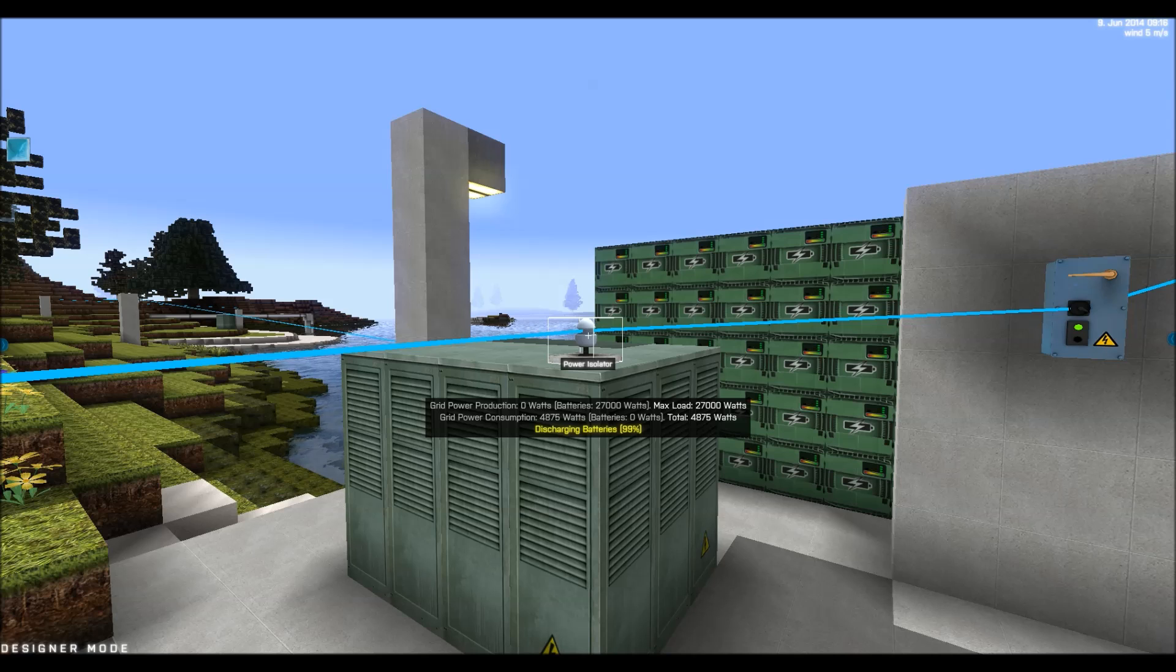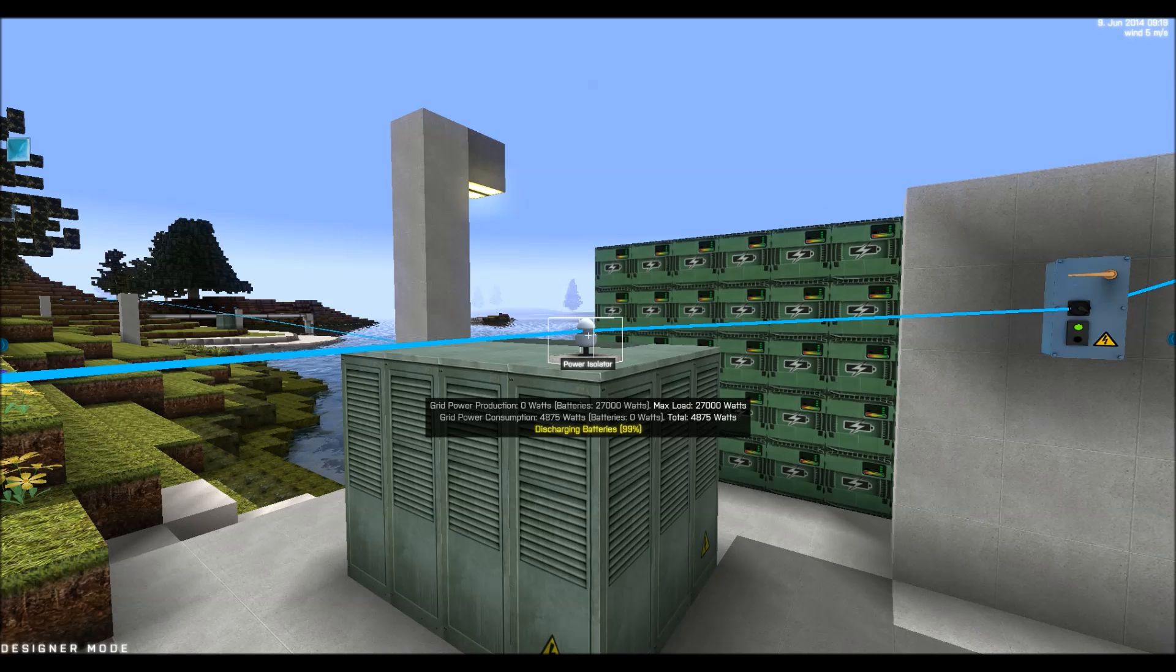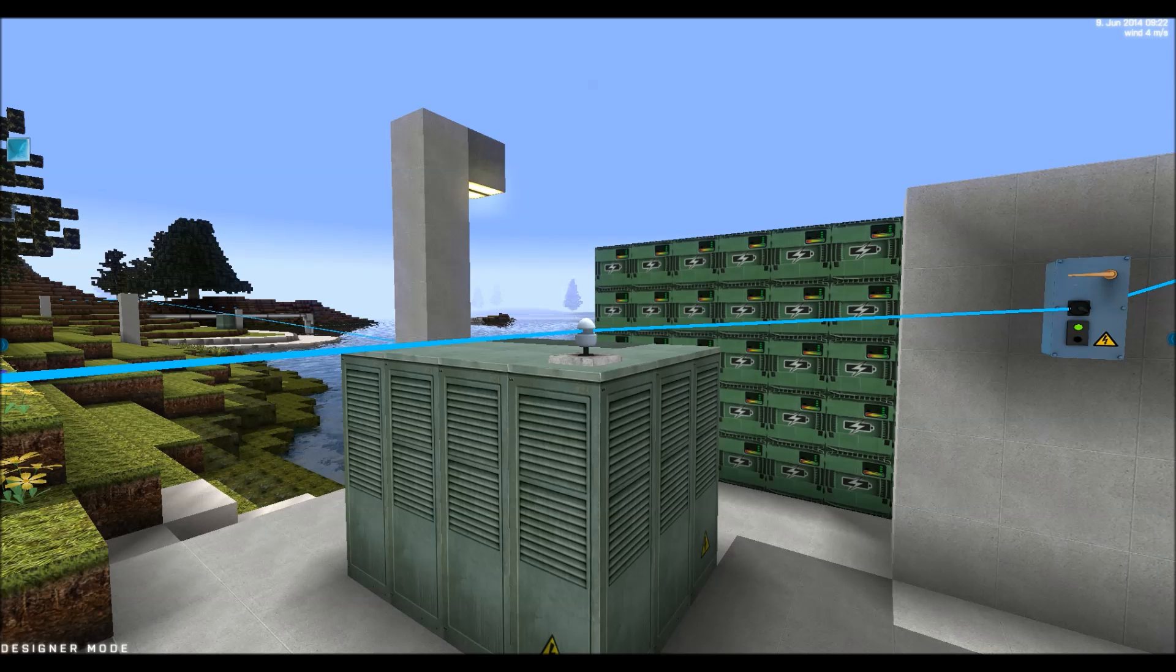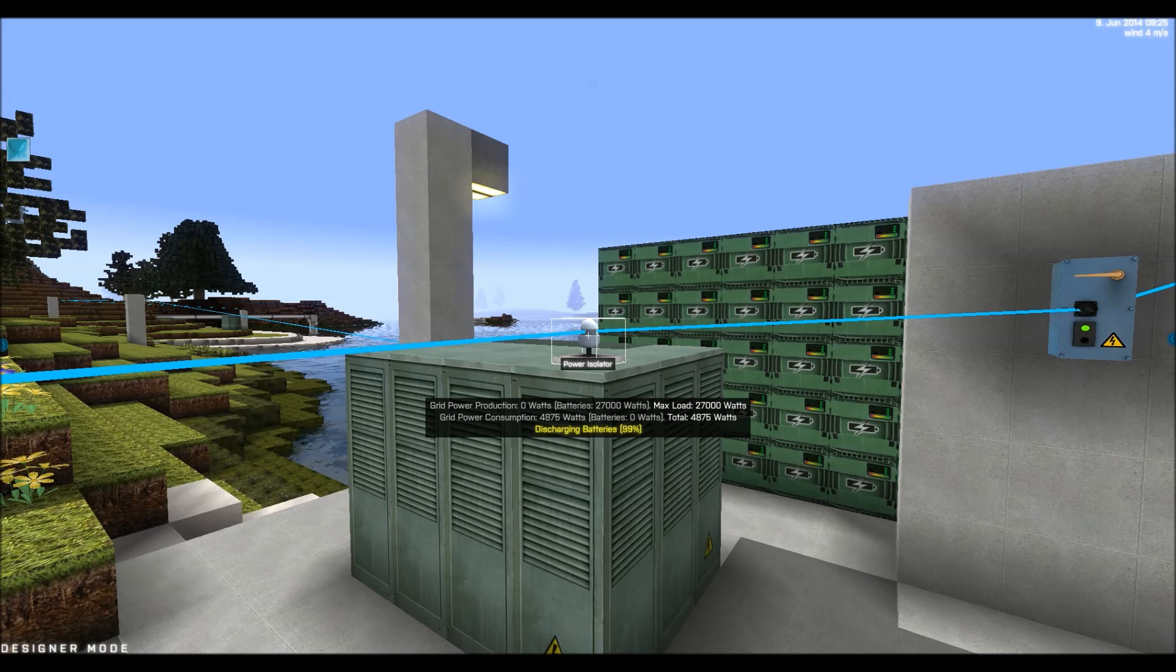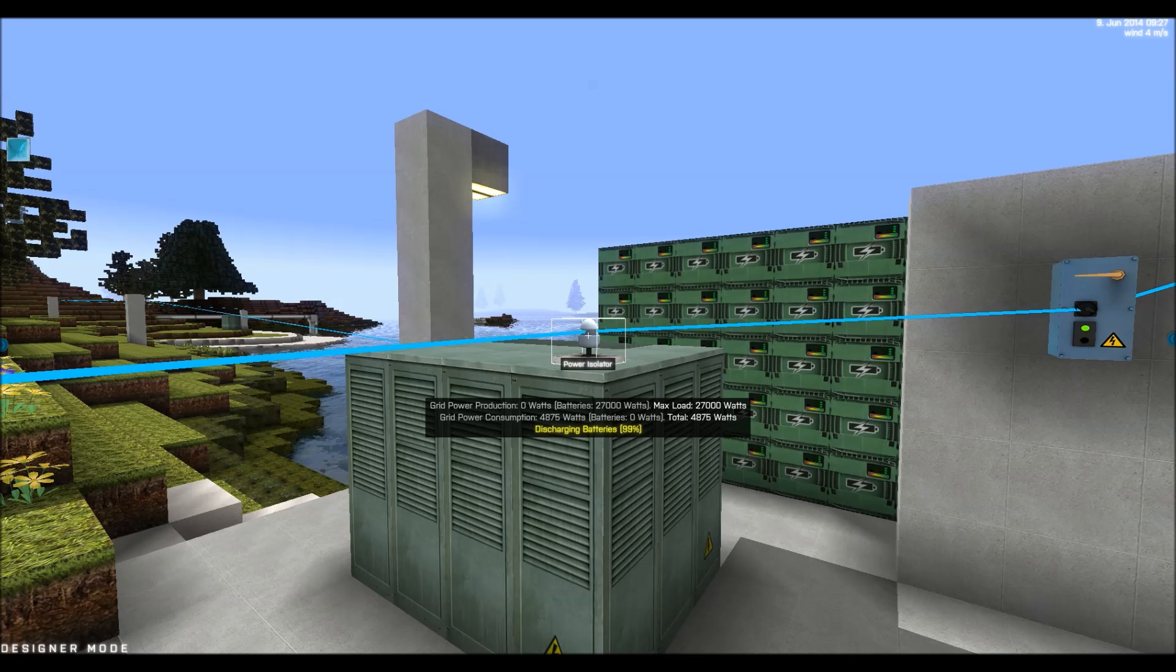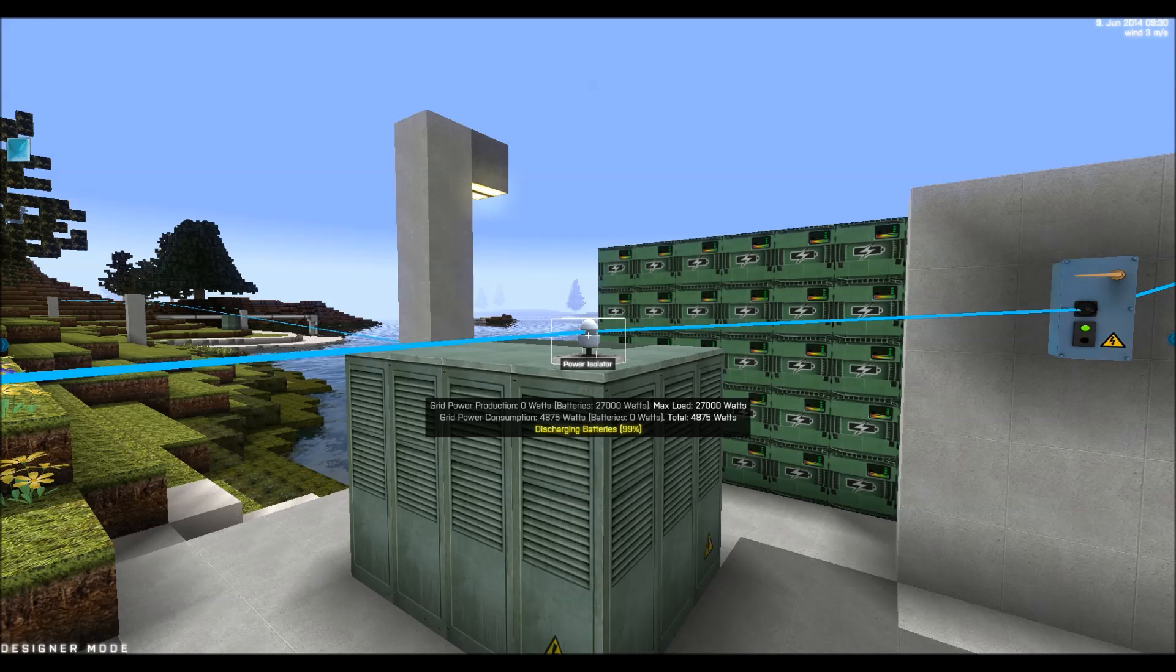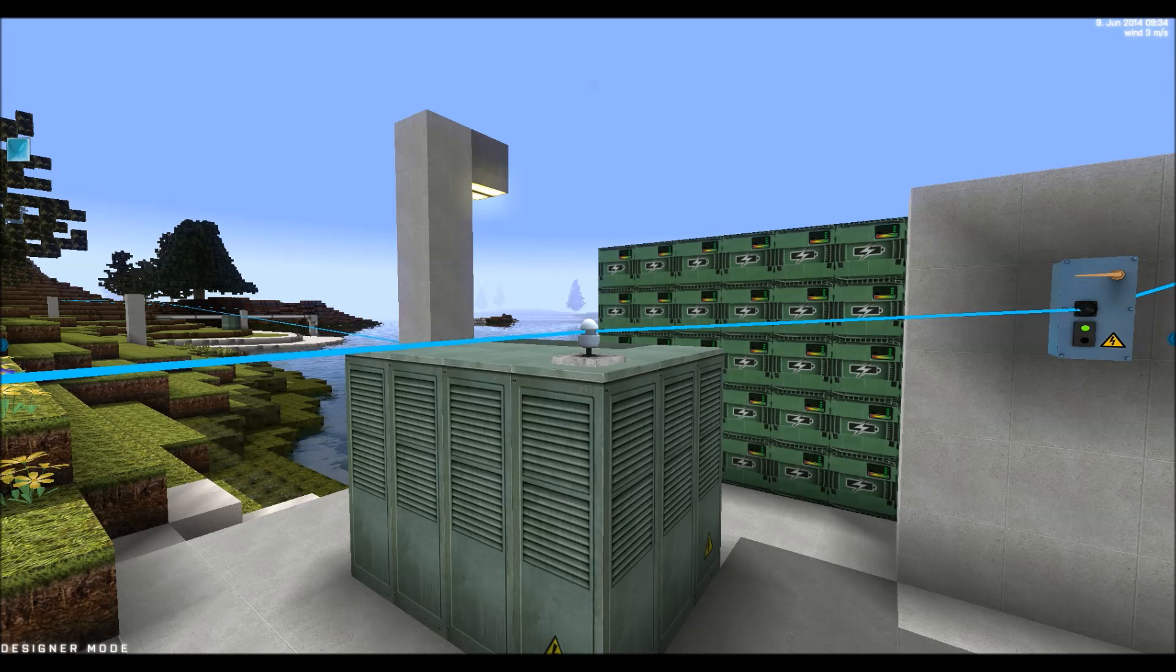And since we have no power production currently in the grid, it says grid power production 0 watts and batteries 27,000 watts. So currently all the lights, the entire area is using the stored power in the batteries. And you can see it blinks yellow discharging batteries. The batteries are currently at 99%. And that of course will decrease until zero and then the power system will go out.